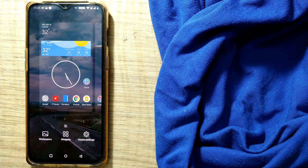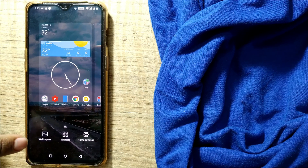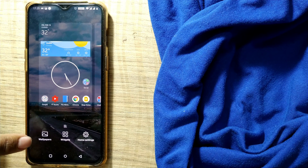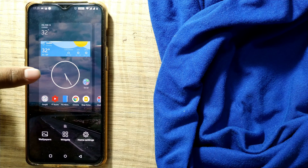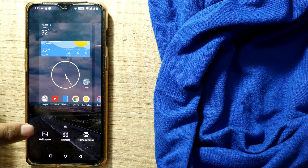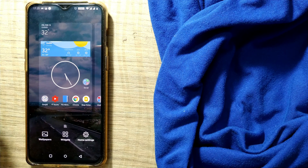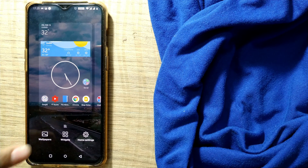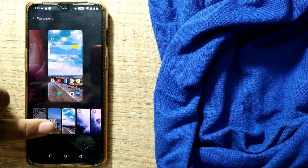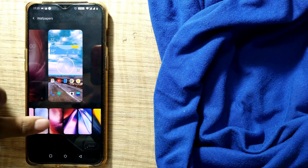I'm using a OnePlus phone here, and in all OnePlus phones this method will apply. For other phones, almost similar things will be there — you have to long press on your home screen to get to the wallpaper option. I then press Wallpaper, and so many themes will come up.